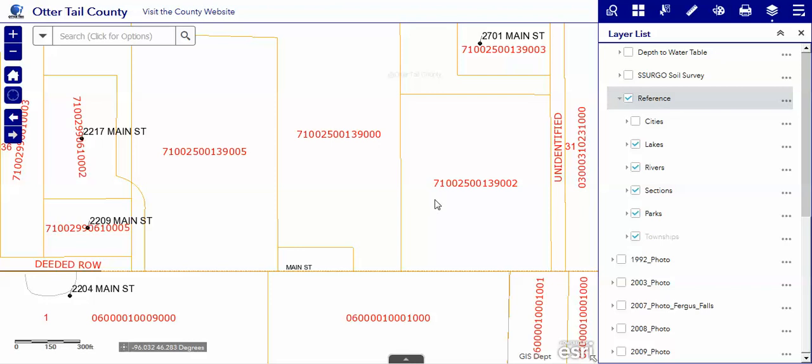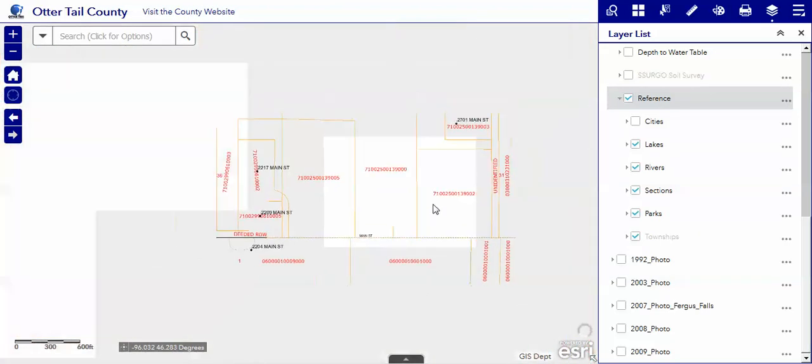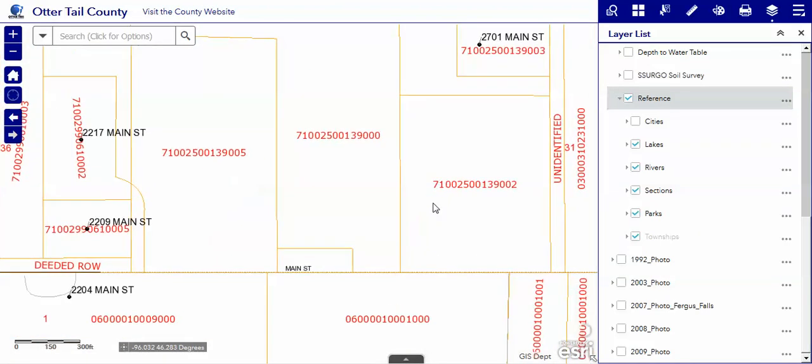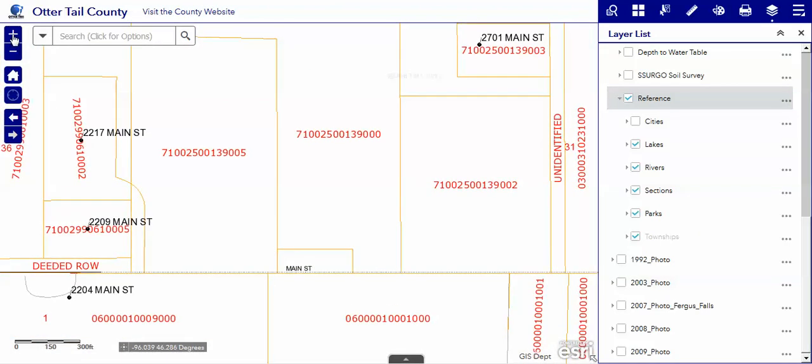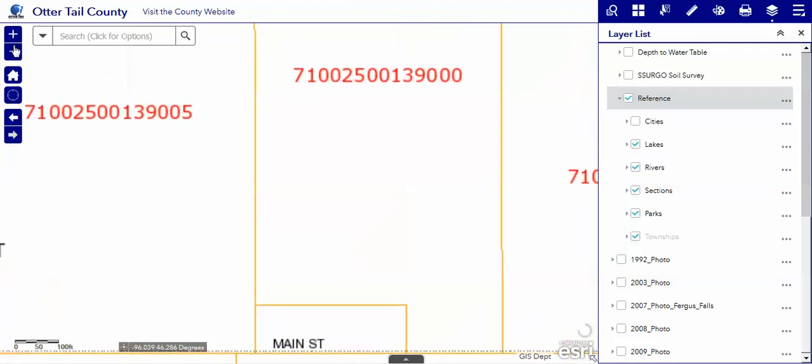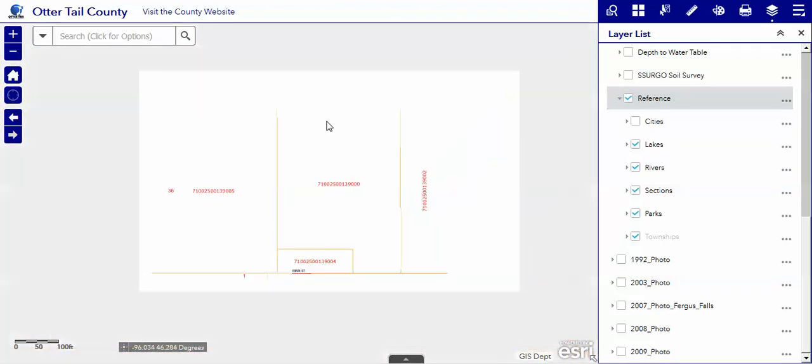You can zoom in and zoom out of course with your mouse, or you may use your zoom in tool and zoom out tools here.